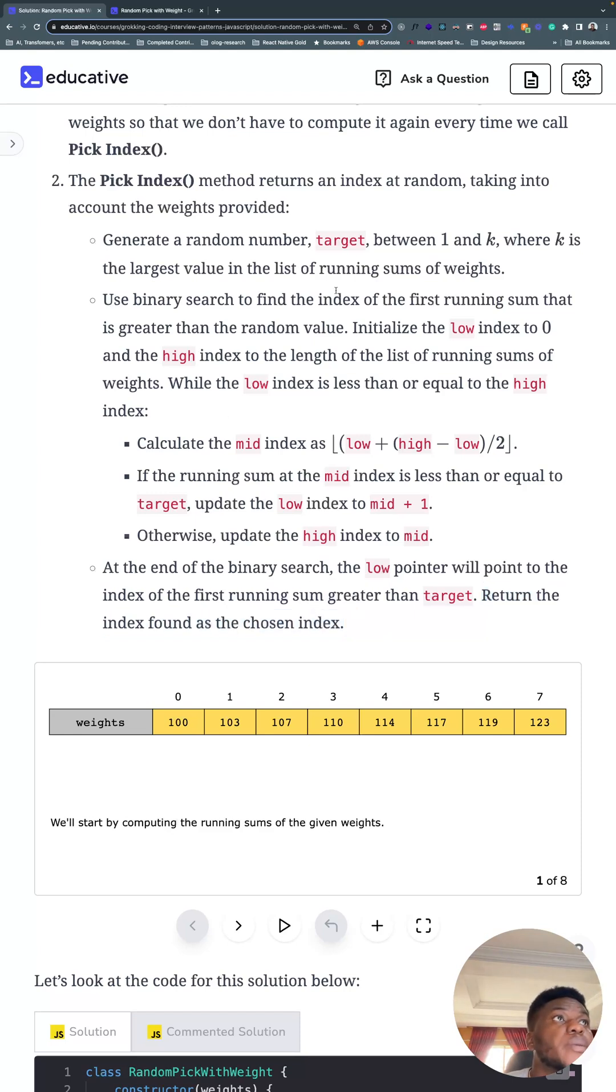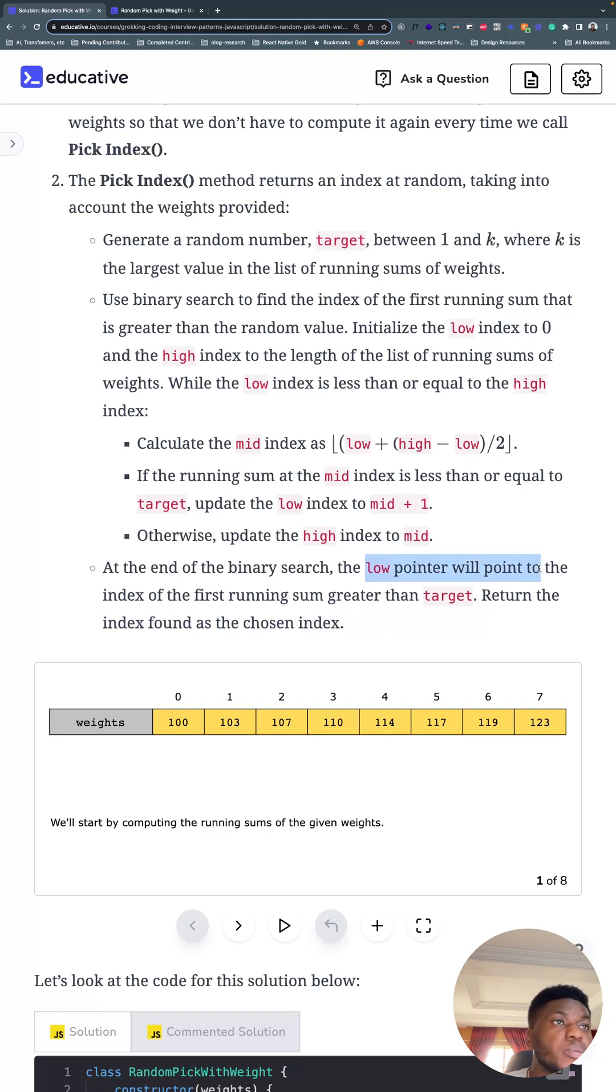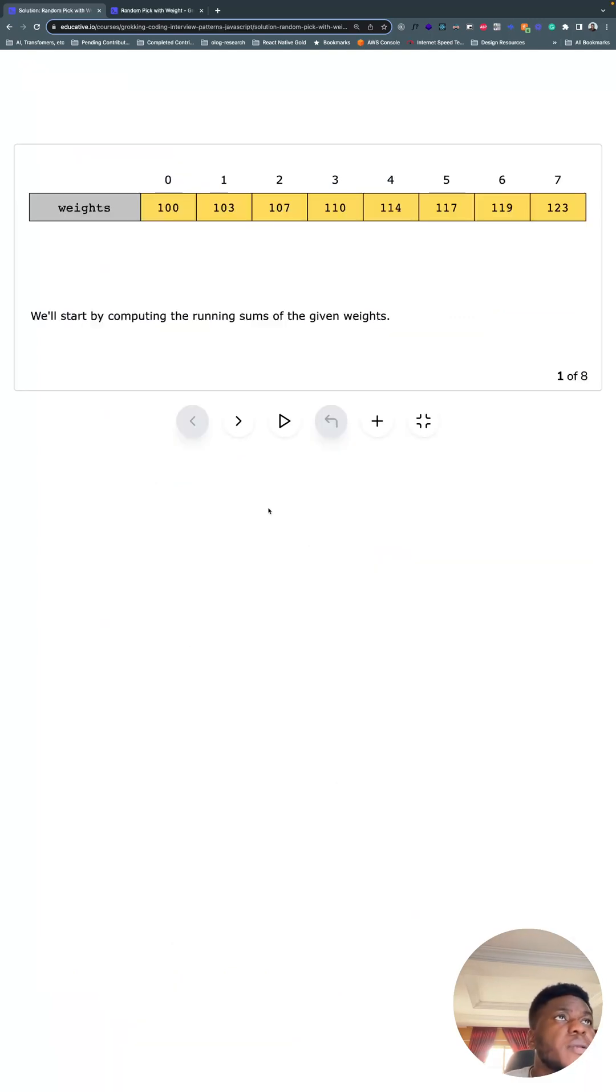So with binary search, we're going to have a low, a high, and a mid. So at the end of the day, we're going to return the low, what it points to, the index it points to. And this diagram might be useful.